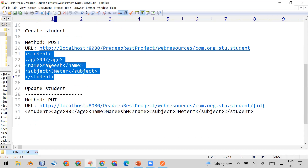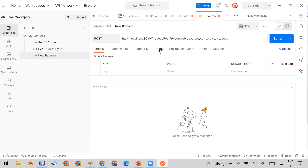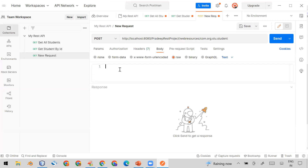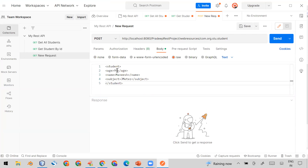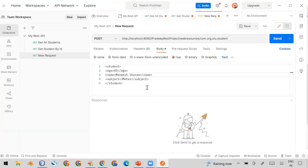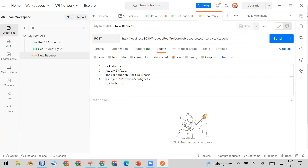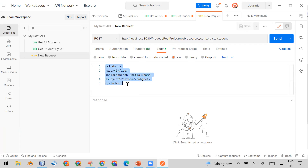Select POST from the dropdown and paste the URL. Go to the Body part, click on 'Raw', and paste the test data here. I'm using ID 45, name Manish Sharma, and subject Postman. Currently I'm using an XML-based API, so this is XML formatted data. In upcoming videos I'll show how to test JSON-based APIs as well.